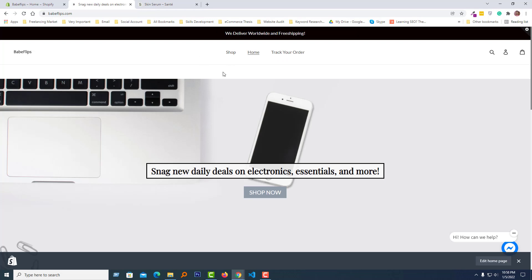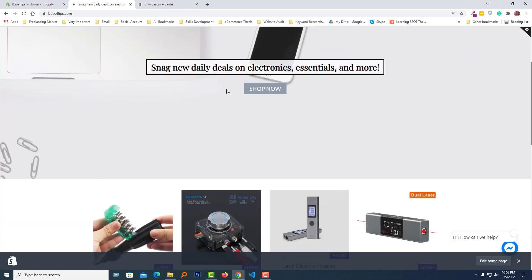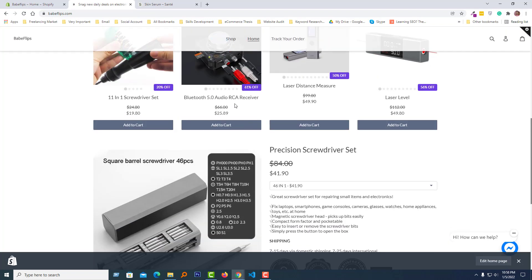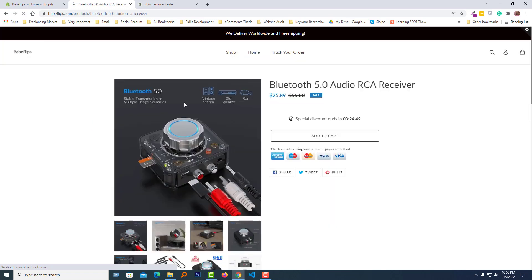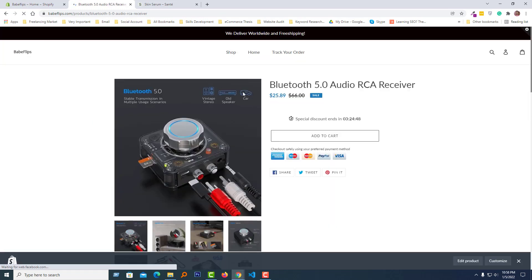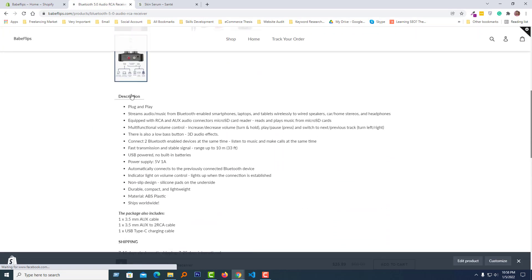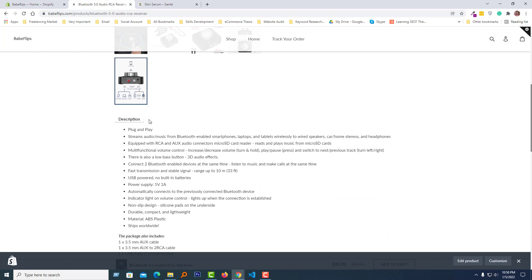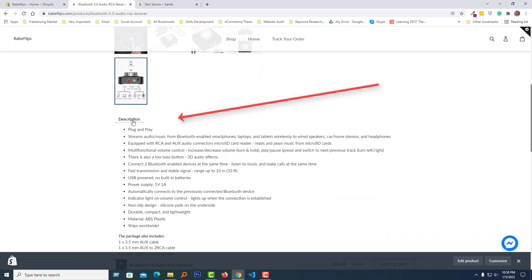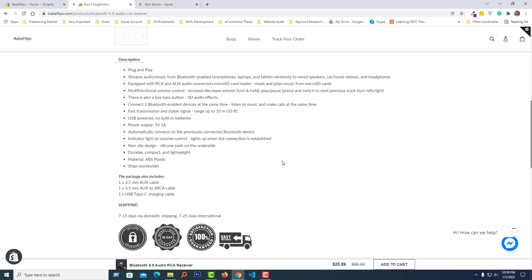Here is my client's website, and I'm going to open any product from here. Here is the product page, and I wanted to add a button for review as a tab with the description. Now I am going to show you how you can do this.